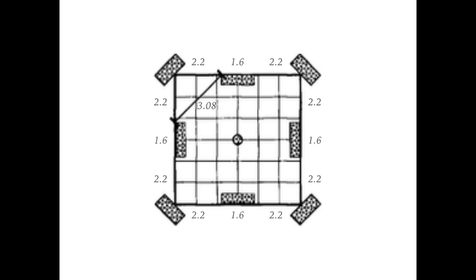Tosfos addressed the seed case by interpreting the case differently. They say that the seeds on the sides are centered and 1.6 farum long, leaving a 2.2 tafakh gap on either side. The diagonal is thus, in their words, 3 and a fifth of a fifth, that is 3.08.